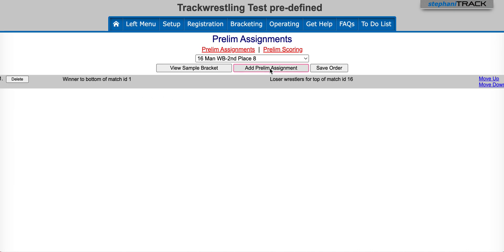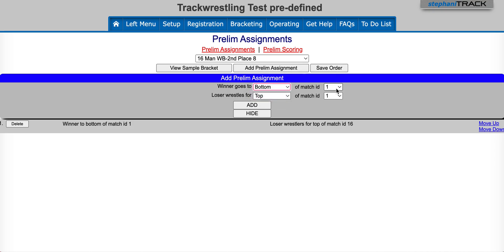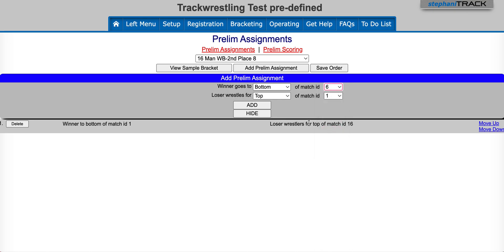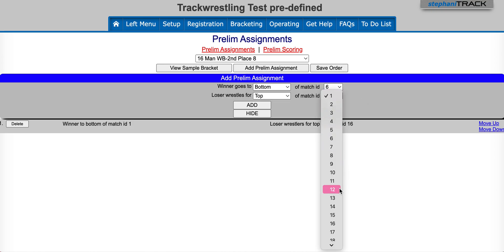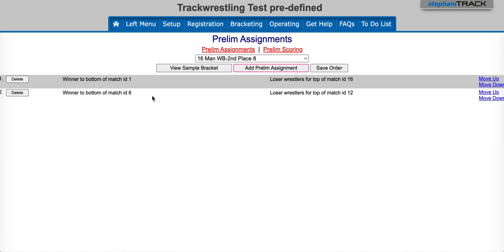Now we're going to go ahead and add the second one. Here we want the winner to go to the bottom of match ID six and the loser is going to go to the top of match ID 12. We'll hit add here and that adds the assignment.